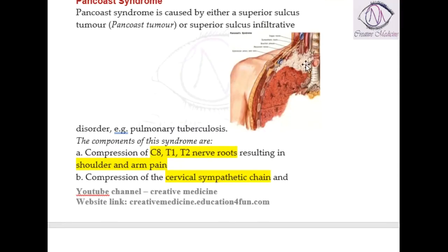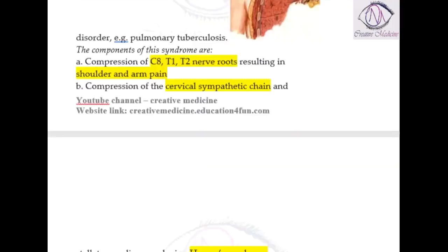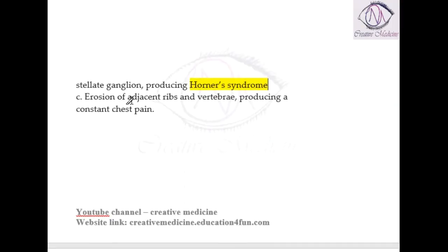The tumor will also erode the ribs present here, as well as the bones and muscles in this region. Erosion of the adjacent ribs and vertebrae are seen, and because of this erosion the patient may develop chest pain.